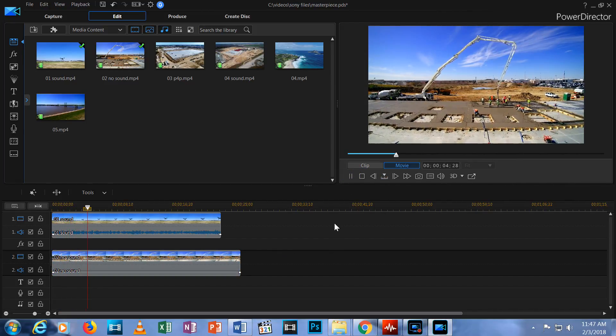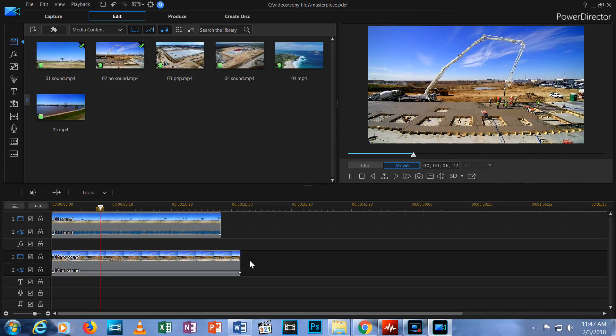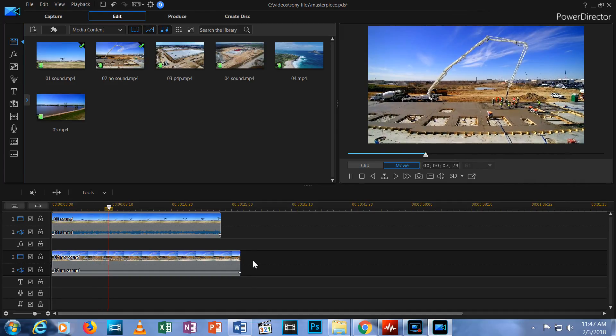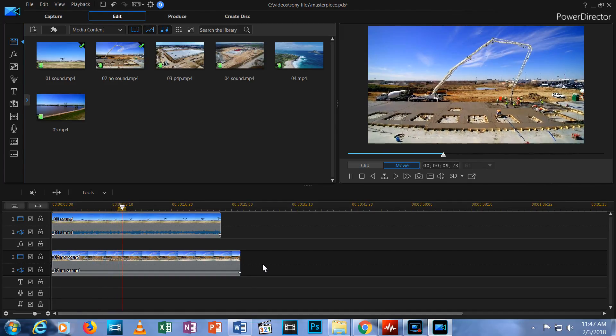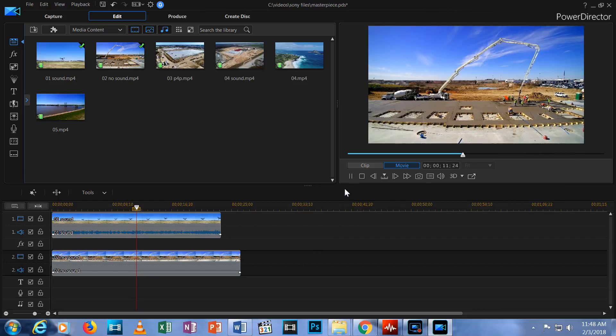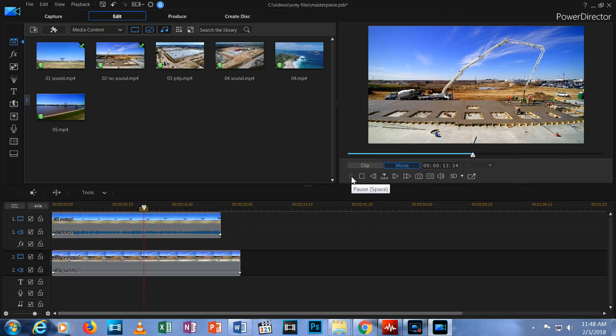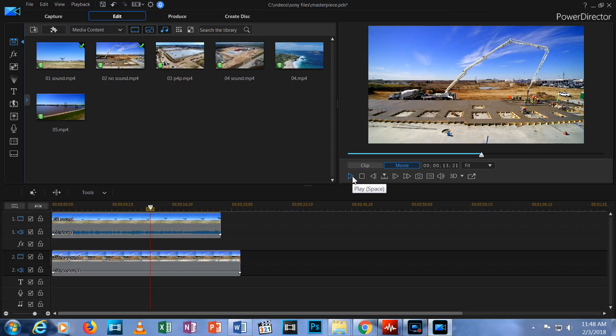That's because it's covering up the first clip. But listen, we can still hear the audio from the first clip, right? That's how we know both clips are playing simultaneously.